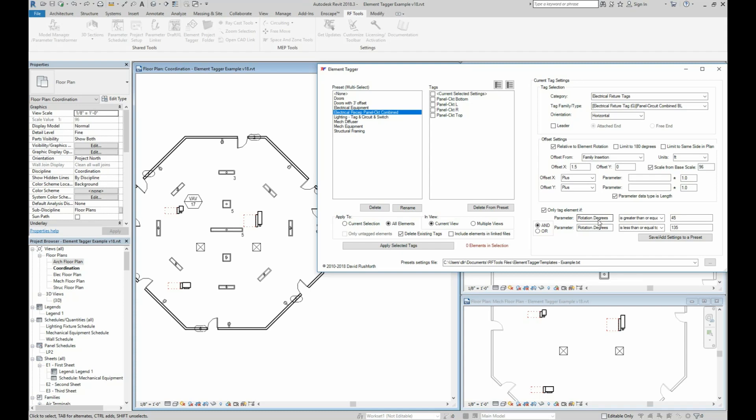This is using, down here, the filter's rotation.degrees property. It's only going to use this tag type if the element is rotated in this range. And you could use any parameter as a filter. And you may want to explore the elements in the model manager parameter transformer tool to see what other parameters are available for you to use here.